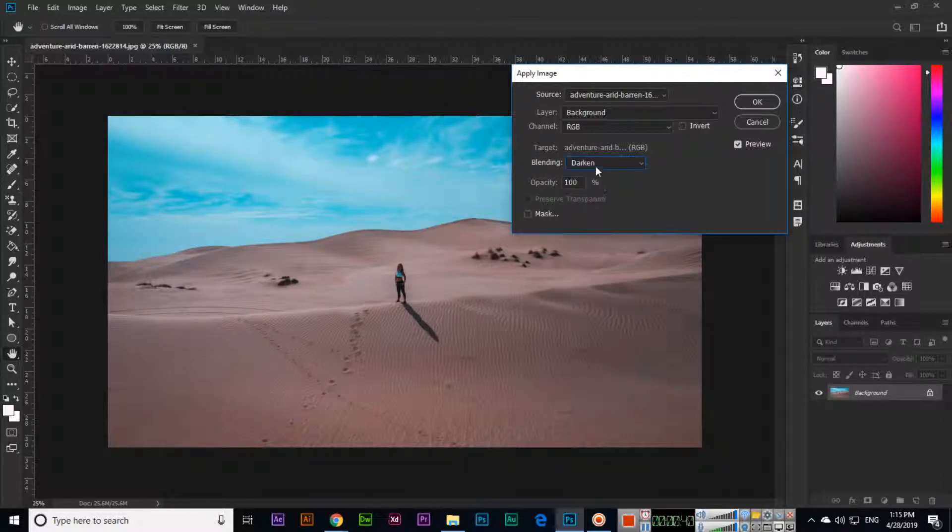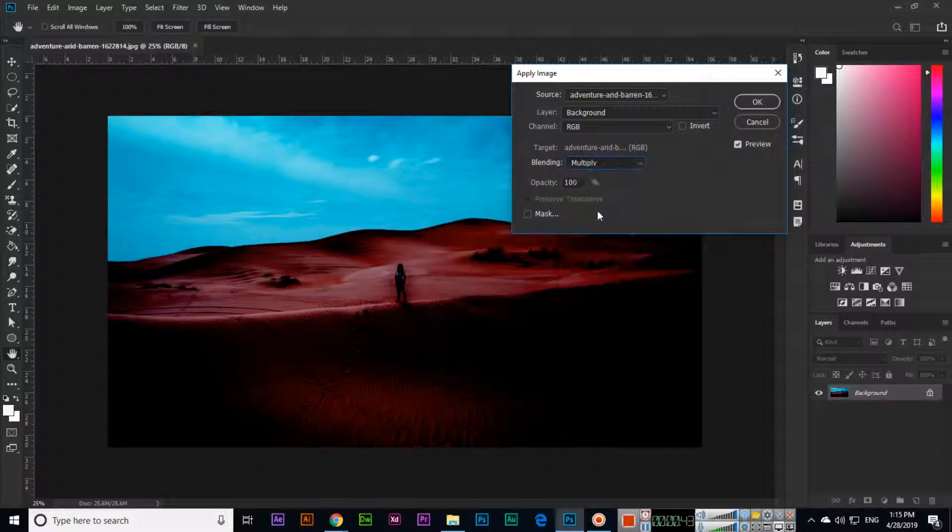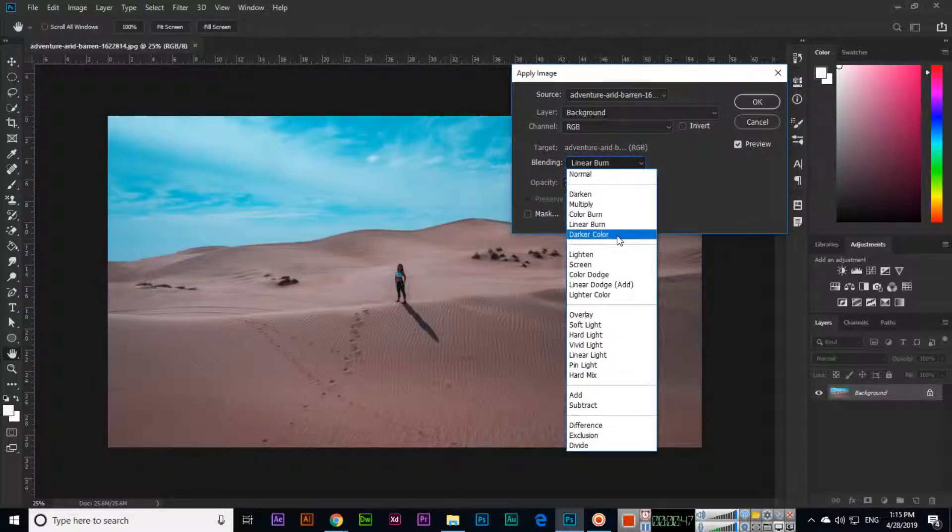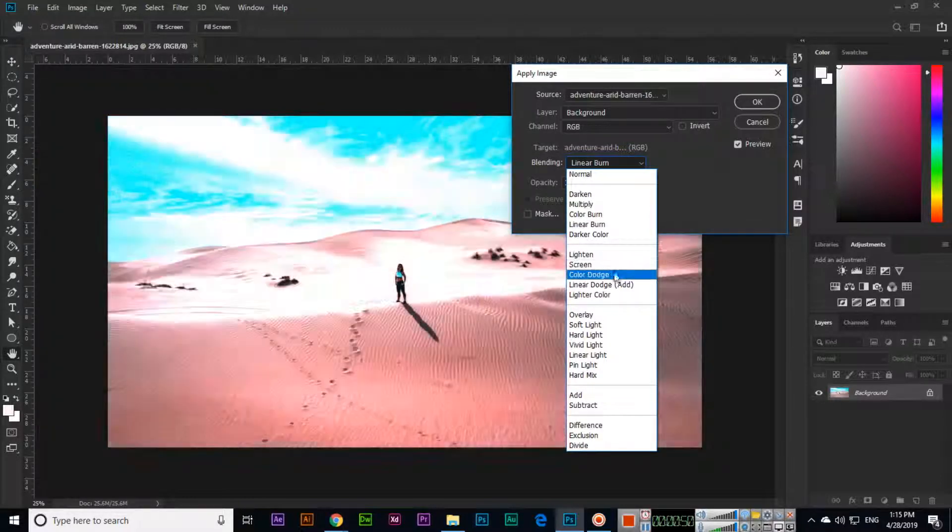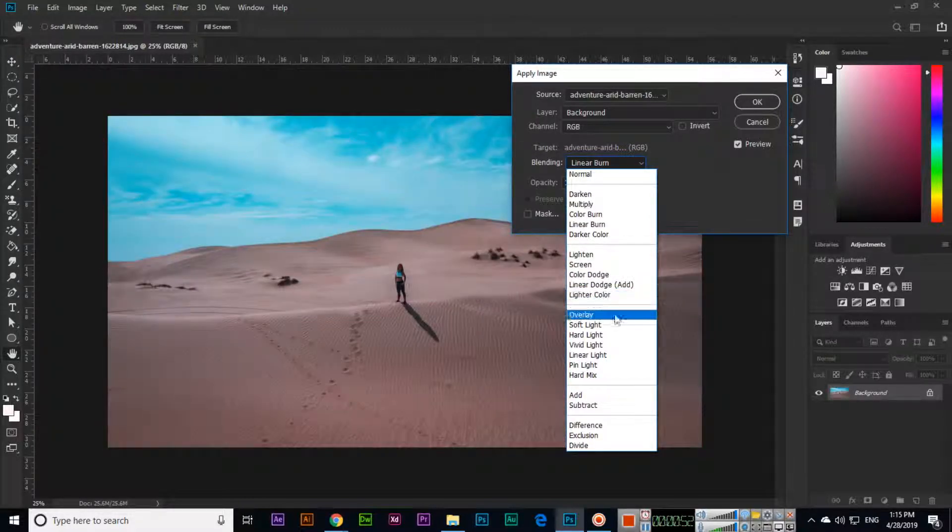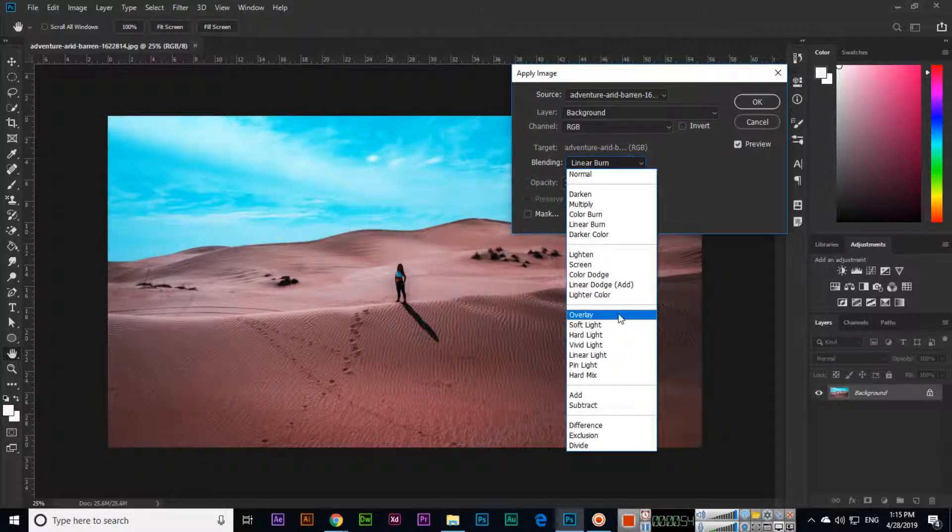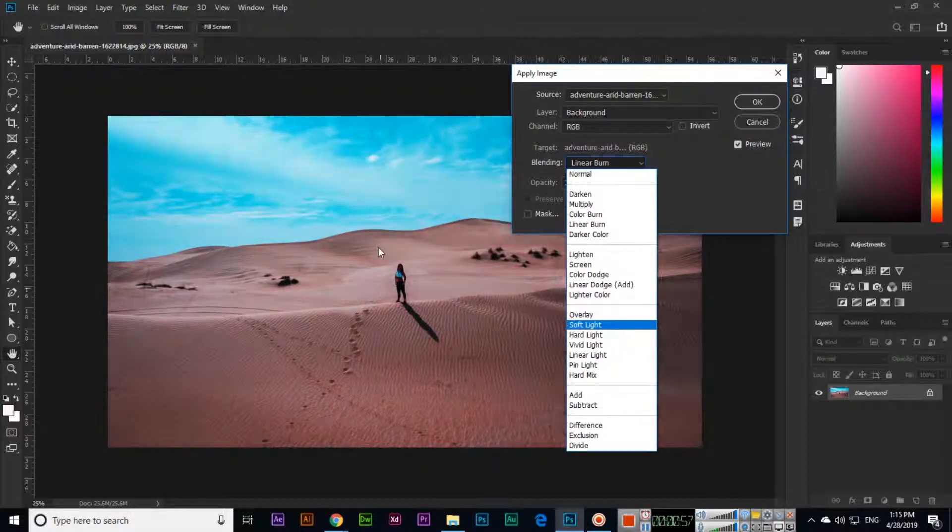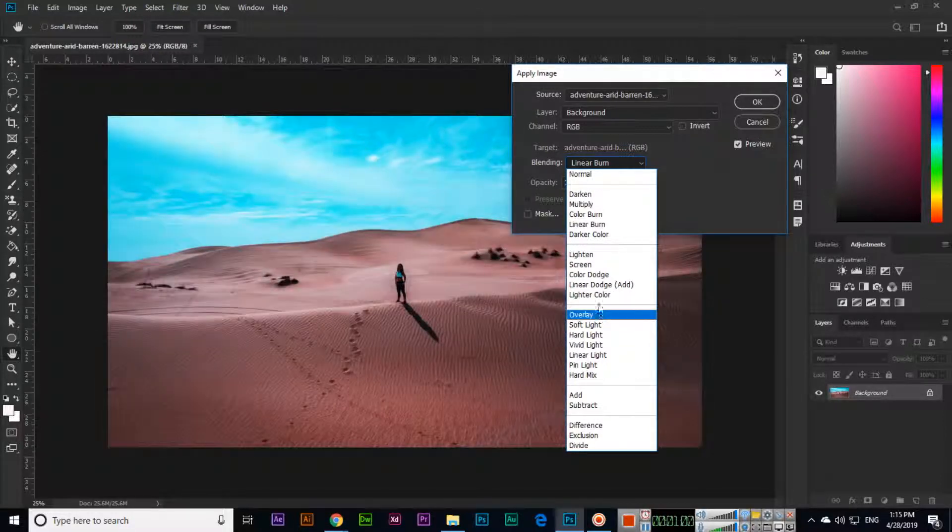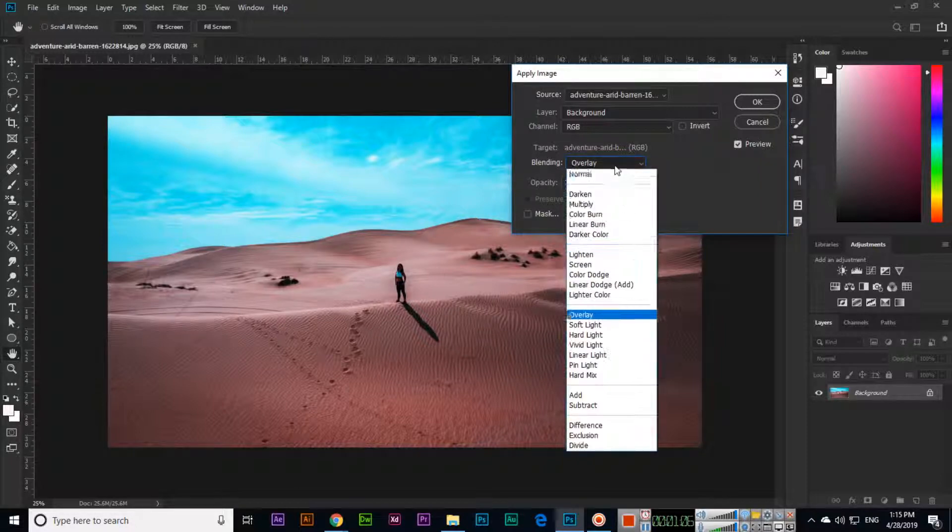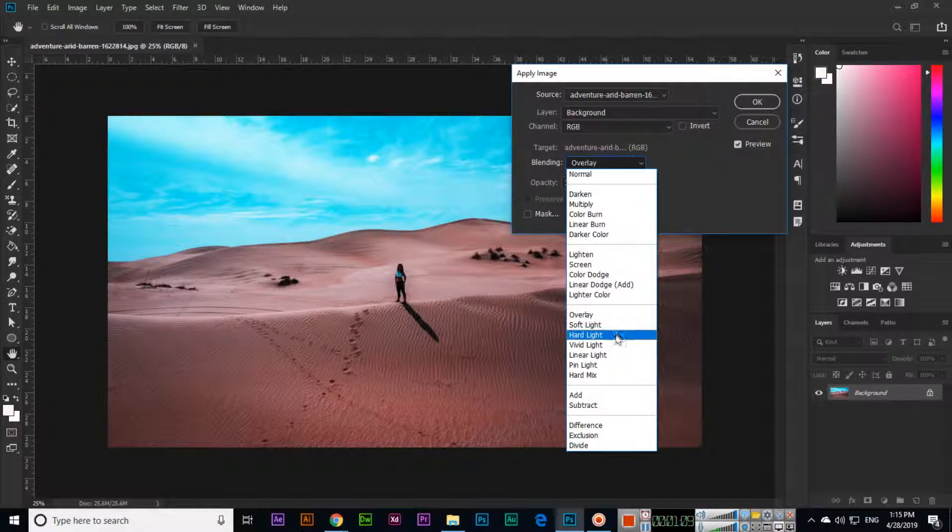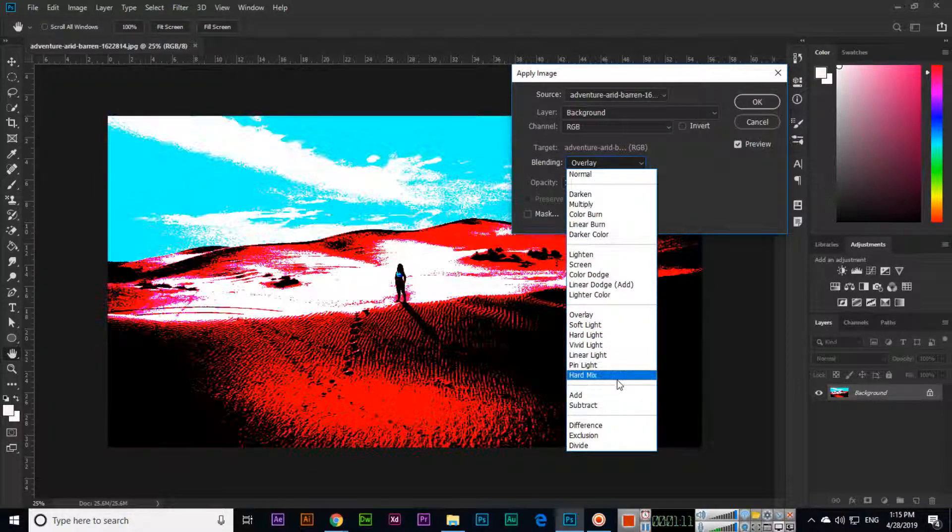If you apply Darken, it looks like this. Multiply like this, Color Burn like this, Linear Burn creates a darker color. There are different options you can apply for retouching purposes. You can see the overall look becomes more professional. See how this part is affected—everything looks better than the previous one. Soft Light we can apply, Hard Light we can apply—there are different options.